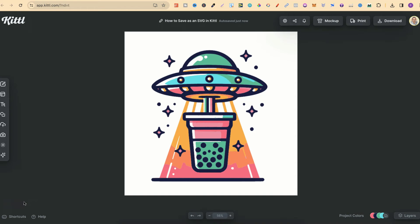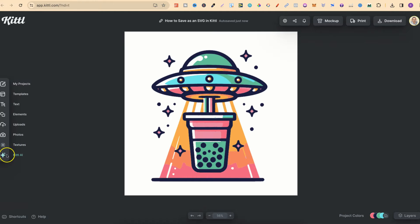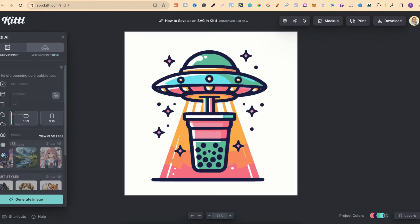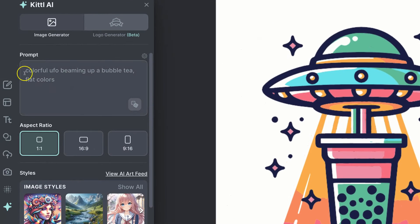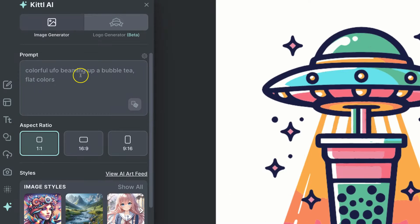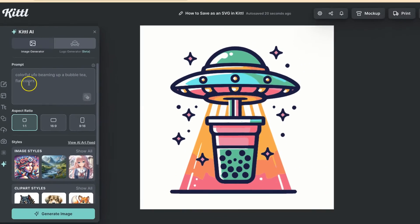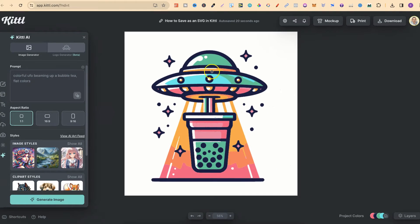In this tutorial, I'm going to show you how to save your designs as an SVG here in Kittle. Now, this is something which I created using Kittle's AI. So if we come over to here, we can see the prompt that I used was colourful UFO beaming up a bubble T, flat colours, and I got this.